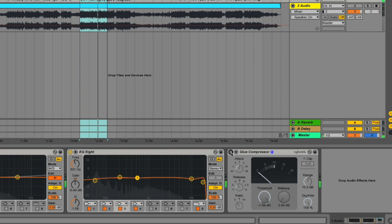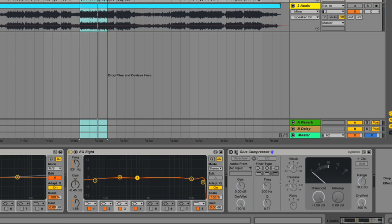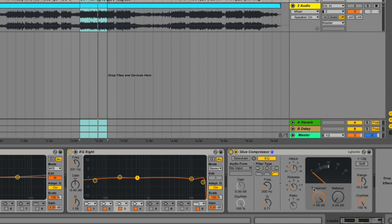However, we can notice that there is a fairly noticeable pumping effect. I'm going to click on the expansion button here, and I'm going to use an EQ to EQ the signal going into the compressor. You can't hear this EQ. It's literally just EQing the side chain signal into the compressor gain reduction system.